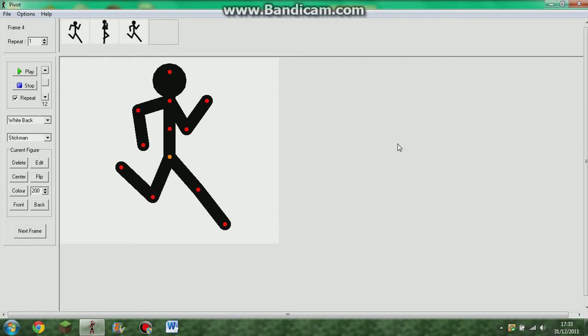Hello, the JamO225 here with another pivot tutorial. This one is a simple running animation. And it is very easy.